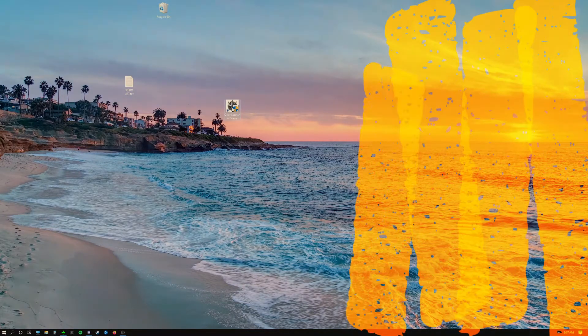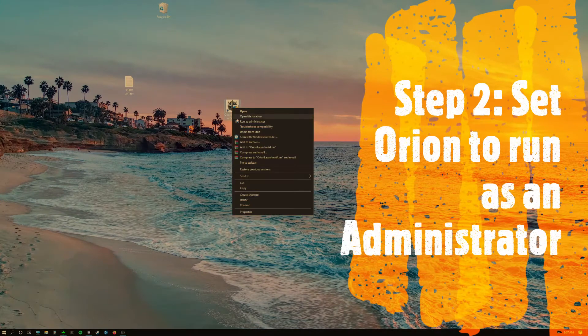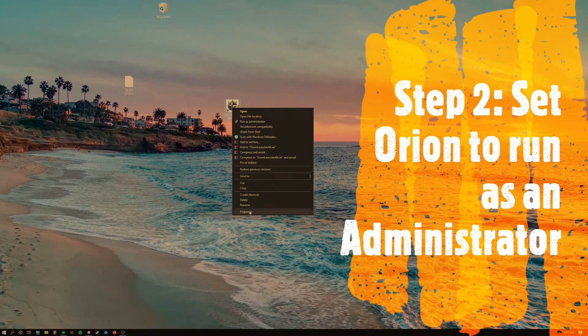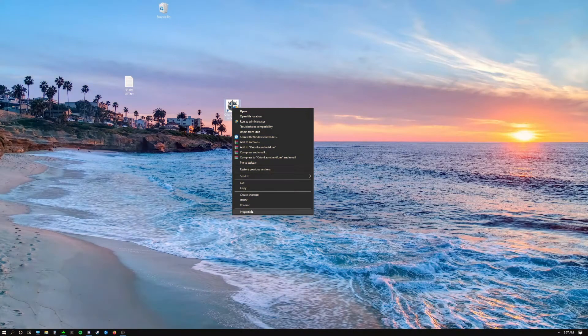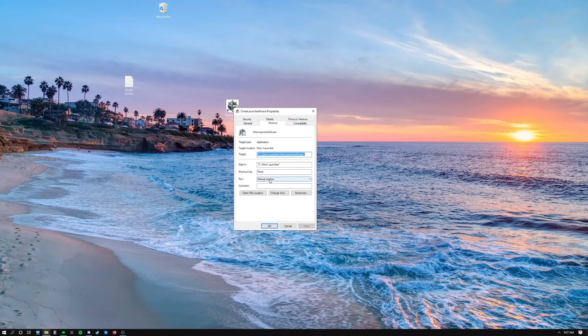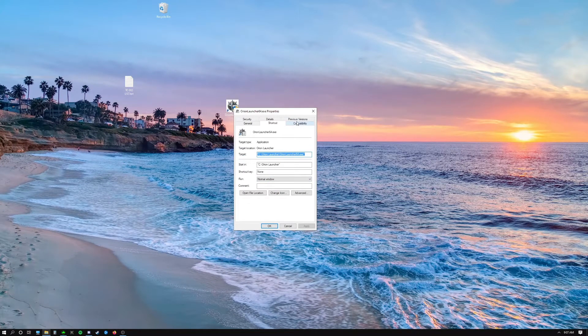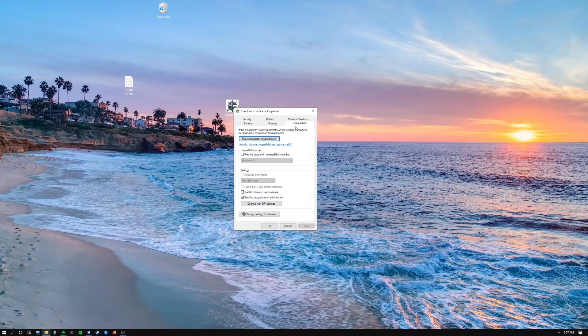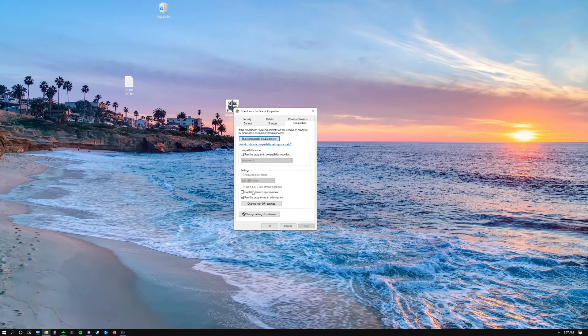Go ahead and right-click on this, go to Properties, go to the Compatibility tab, and then go all the way down to the bottom. You'll see this box 'Run the program as an administrator.' Make sure that's checked and then click Apply and click OK.